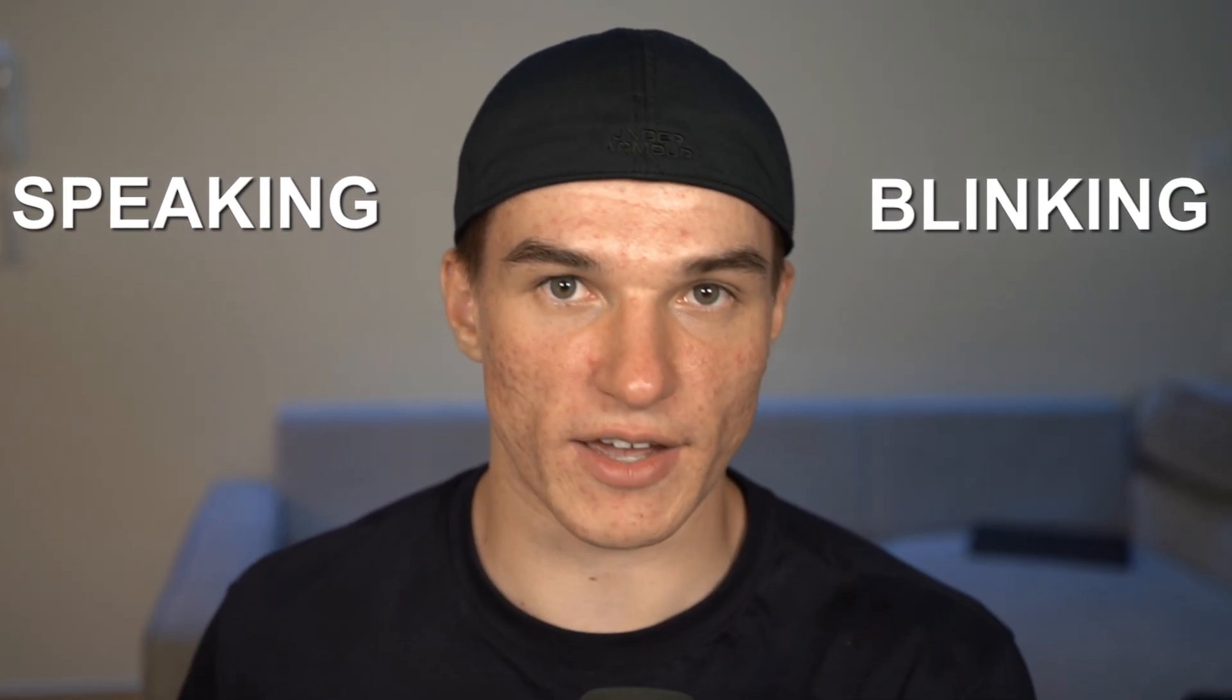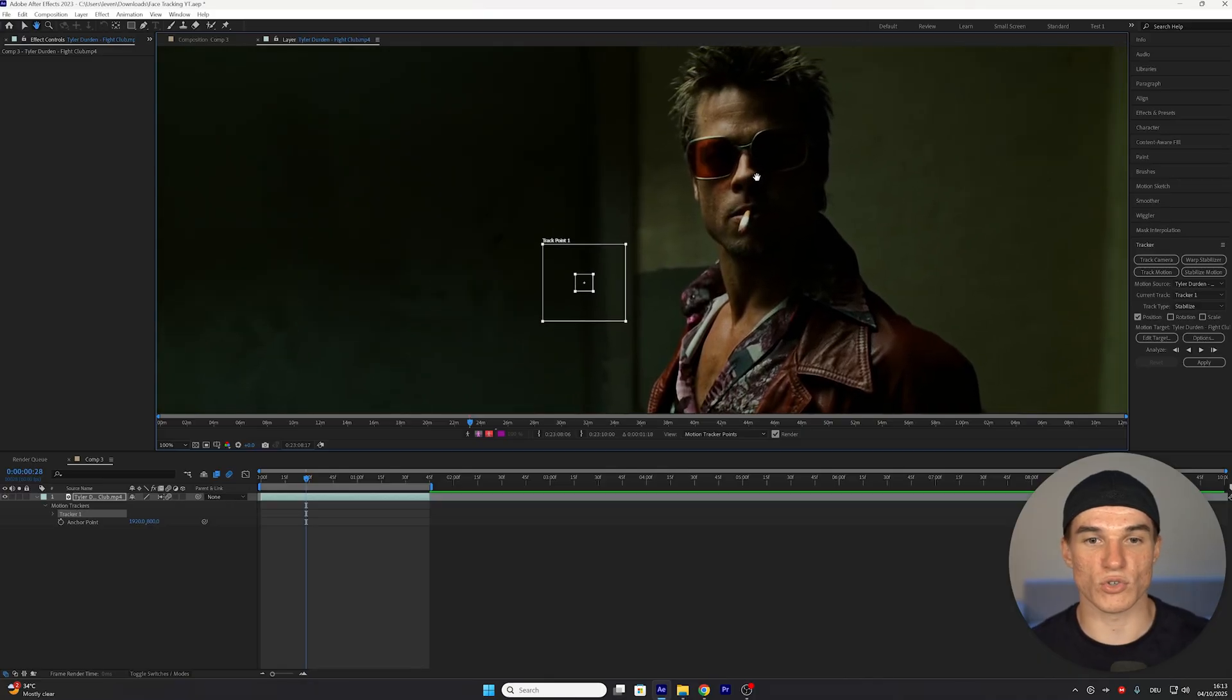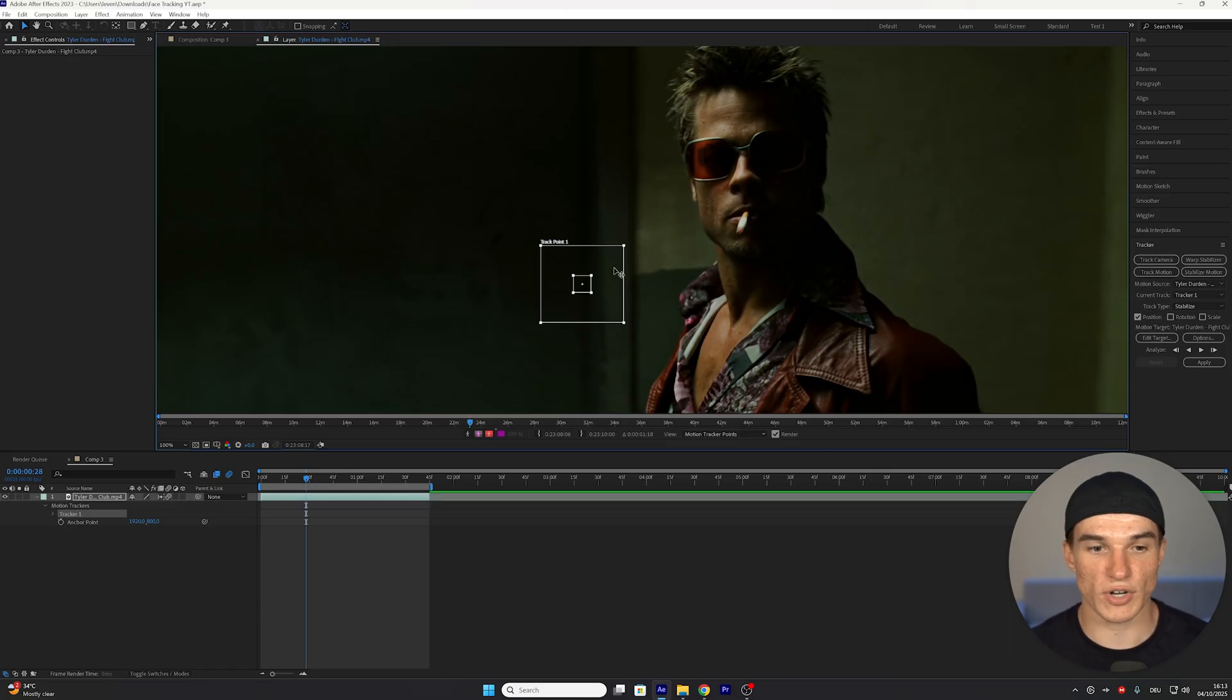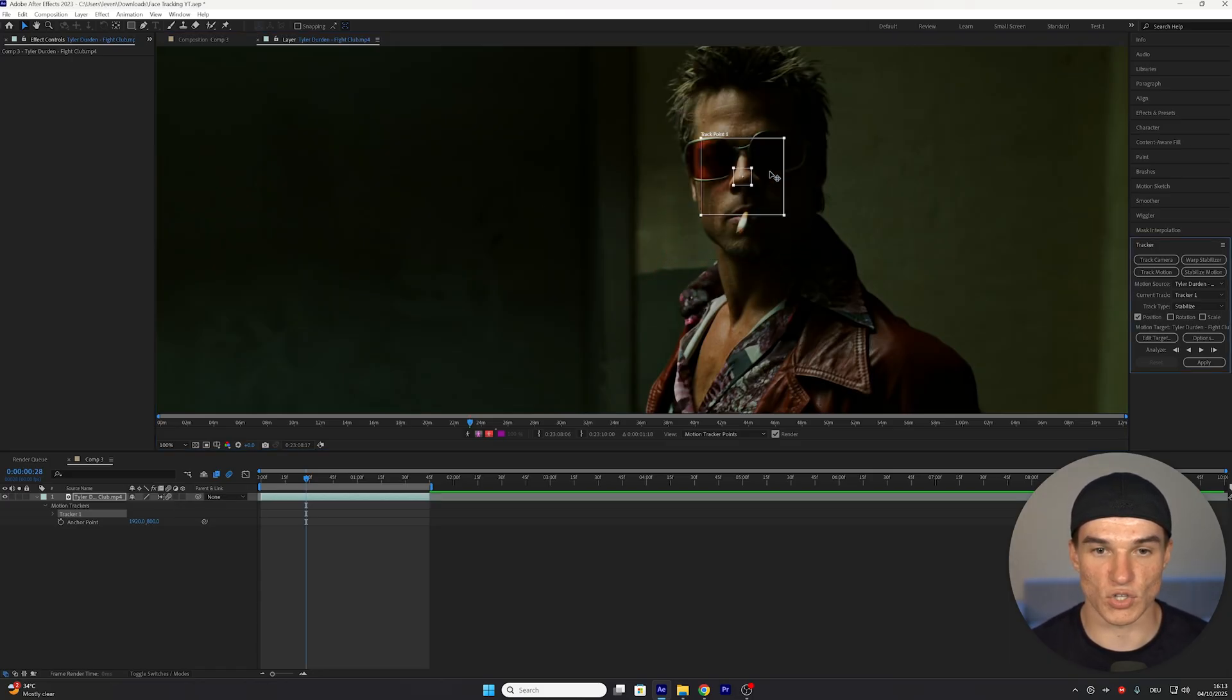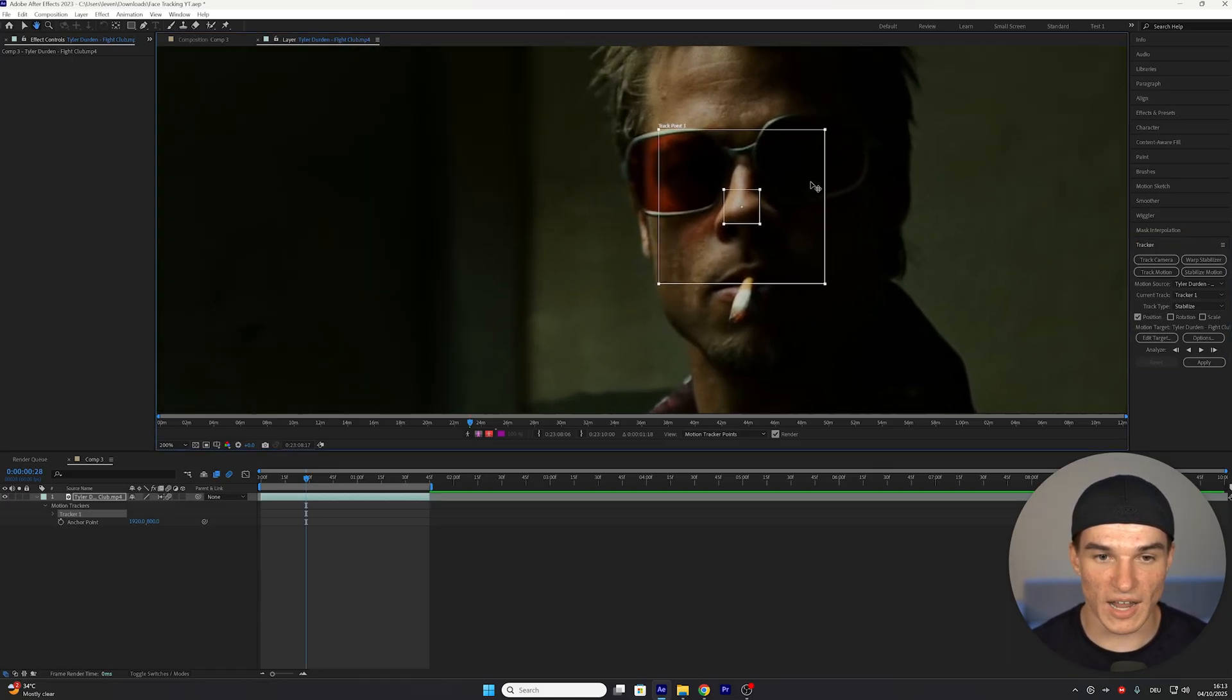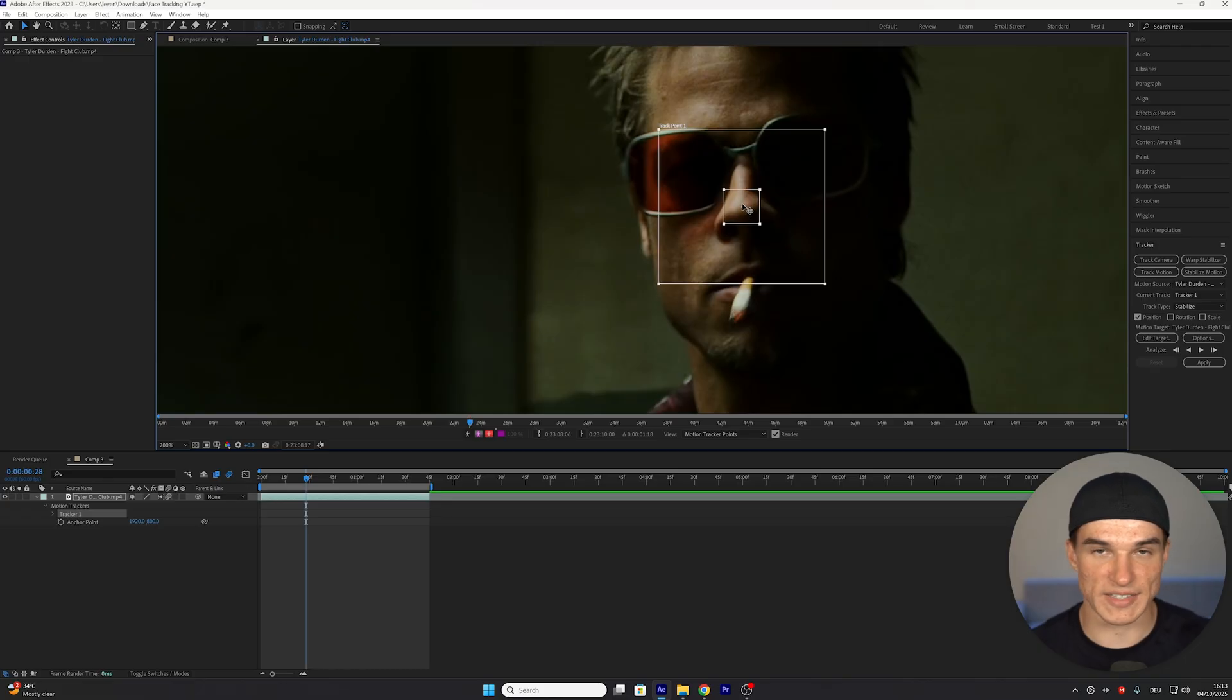In my case, the nose also has a pretty good contrast, so I'm just gonna take my trackpoint and drag it onto my character's nose. This small plus sign in the middle of our tracker should be exactly on the point that you want to track.